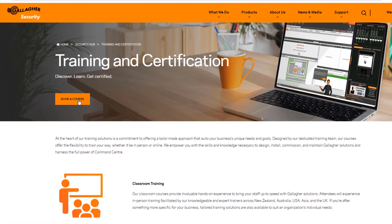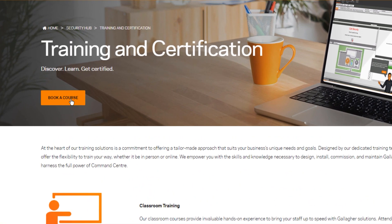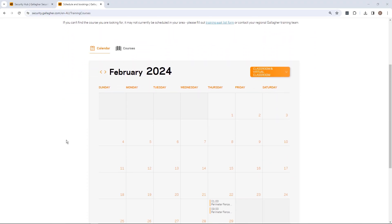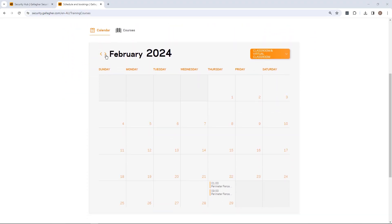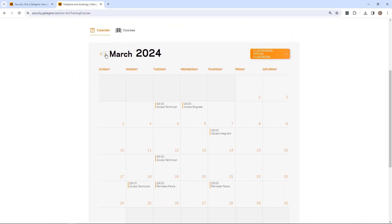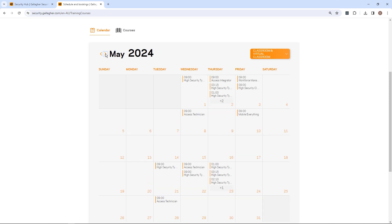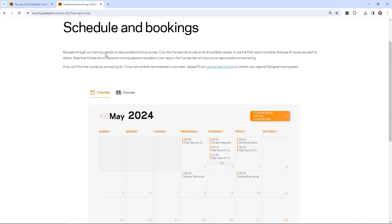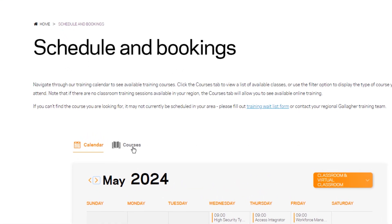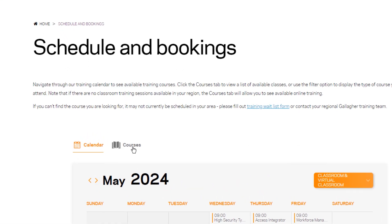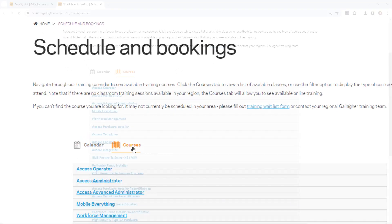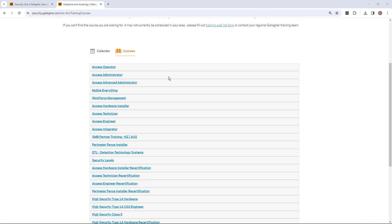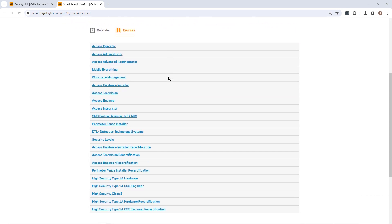To register someone for training, select Book a course. You can either review upcoming courses for your country within the calendar view, or select Courses to see a full list by course type. Select the correct course.